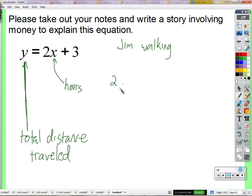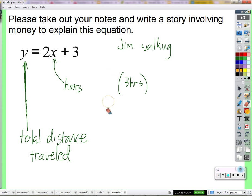Let's pretend he walks for three hours. Now, if this is, as Jason suggests, two miles — can you think of a time in your life when you've made a calculation similar to this? Can you think of a time where you took miles and multiplied it by hours?